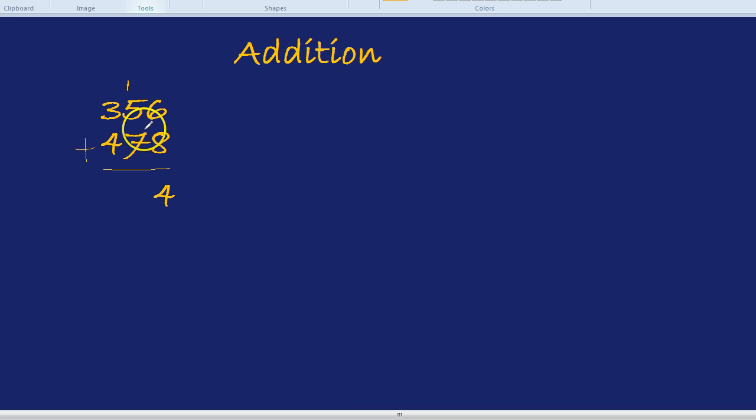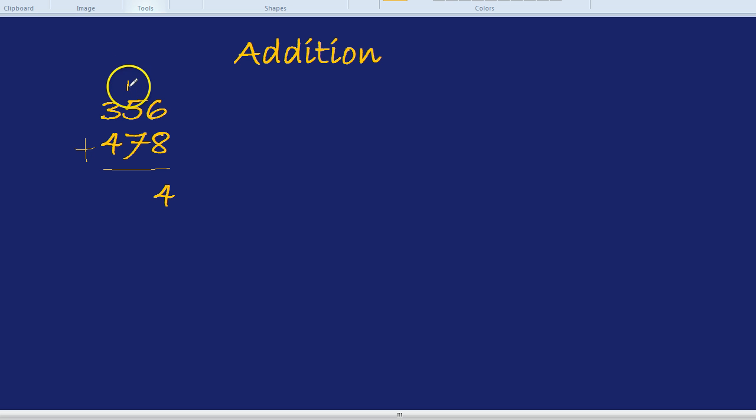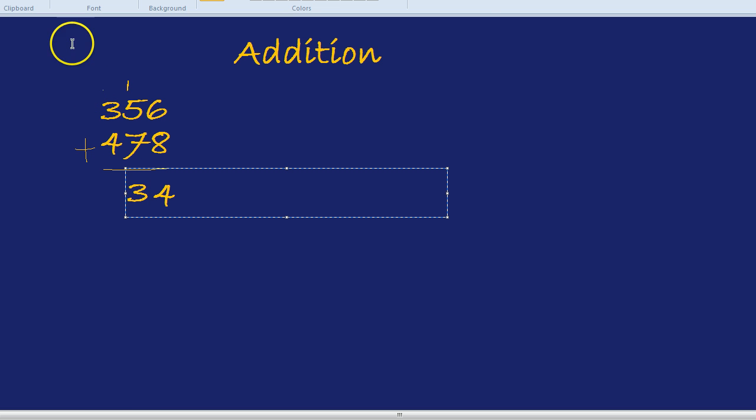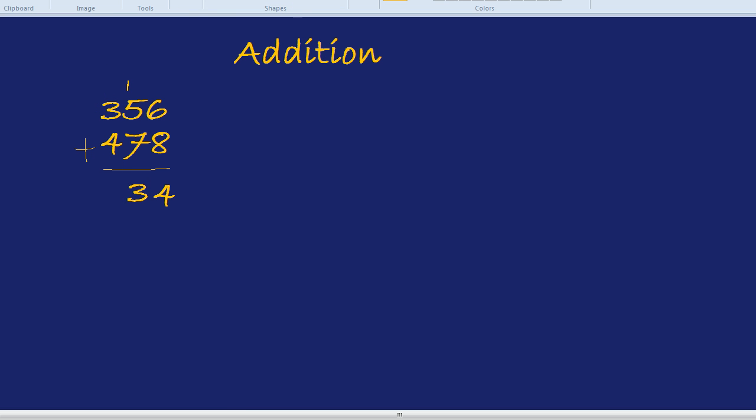Now we're going to do 7 plus 5 plus the 1. 7 plus 5 is 12, add the 1 is 13. So what goes down here is the 3 and the little one goes above this next number here.